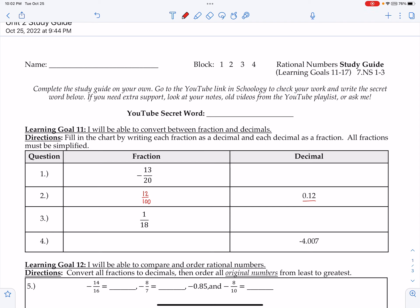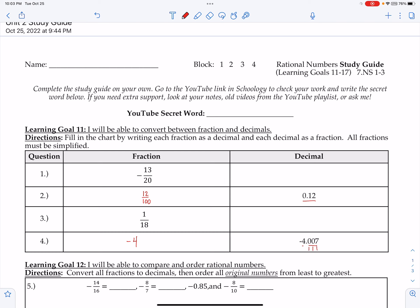I don't need to put the zero wholes. For the next one, we have a negative 4, so I'll write that as a whole number: 4, and 7, and then we have tenths, hundredths, thousandths. So all I do is write 7 and put one thousand underneath. Nice and simple.